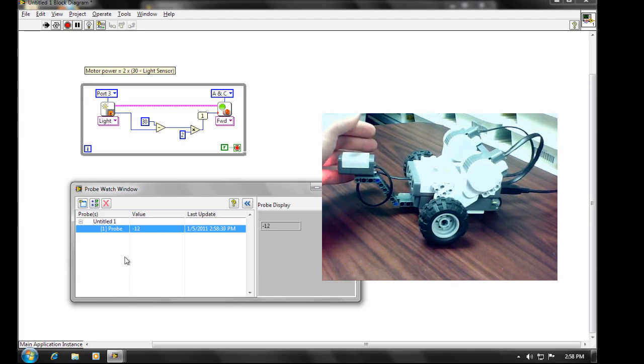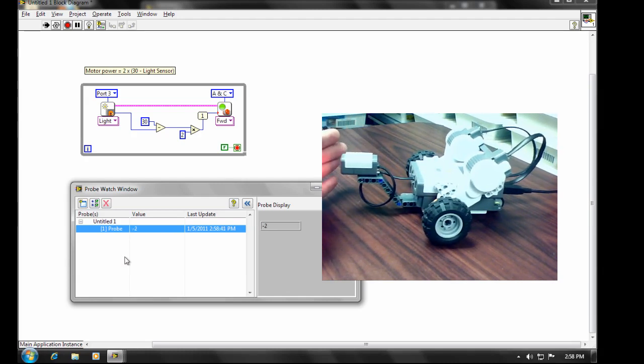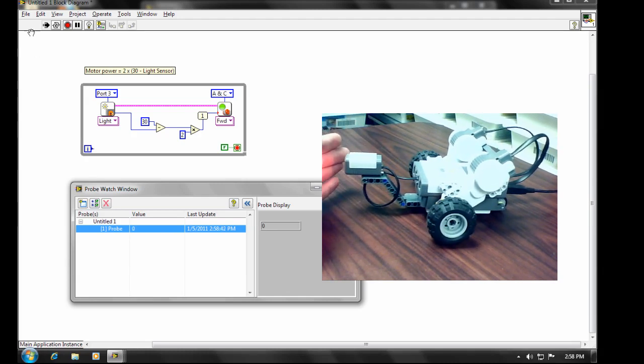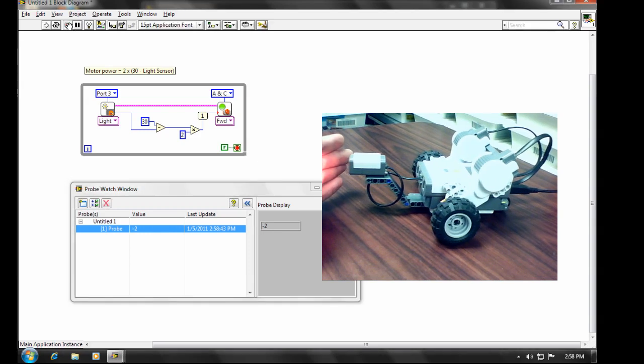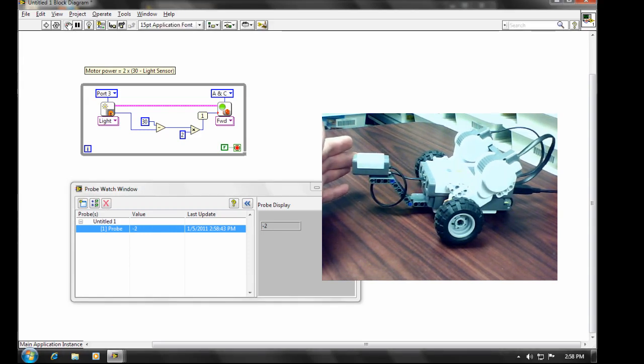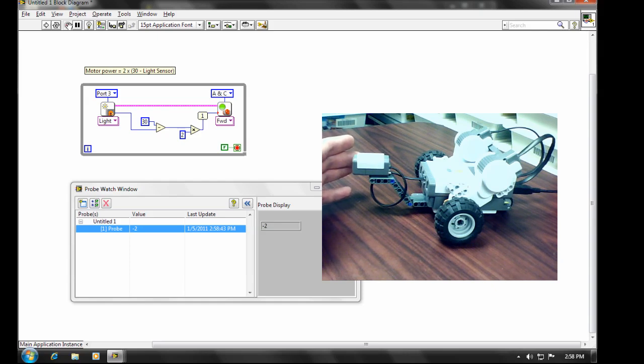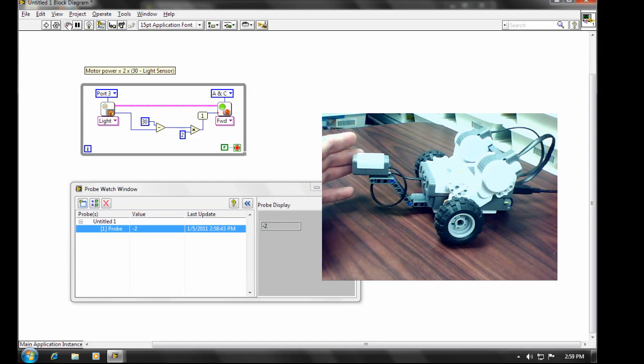Now the other advantage of targeting to the PC is that we can use another very important feature of LabVIEW called the front panel. And that allows us to have inputs that we can use to directly control the robot. We can also put displays on there for various values. And it's quite a nice feature. And that's what we'll be looking at in the next tutorial.